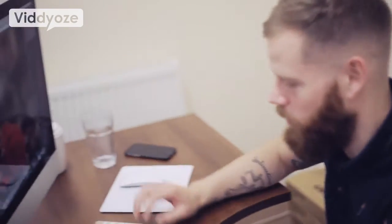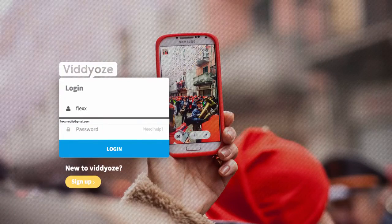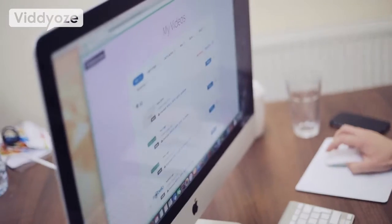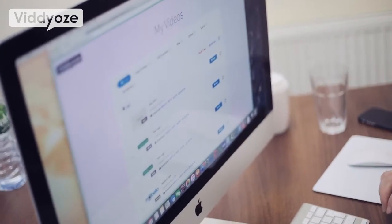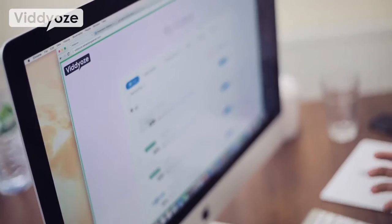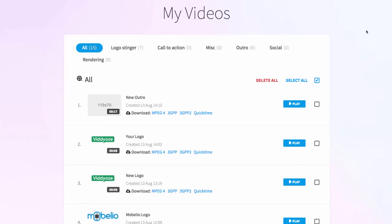So first thing I'm going to do is log in here. Now the first thing you're going to see as soon as you log in are your videos. Every single video you create, every single animation, is all going to be kept in here within your account at all times, so you can come in and download these whenever you need them.